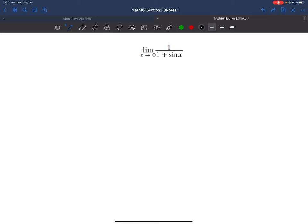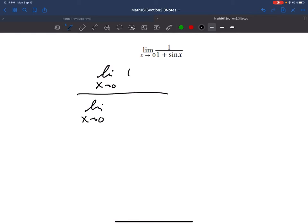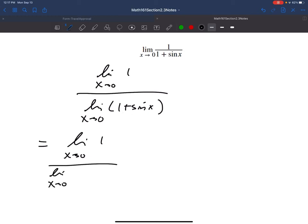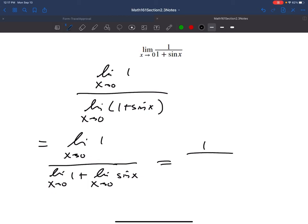Using limit laws the long way: the limit as x approaches 0 of 1 over 1 plus sin x equals the limit of 1 divided by the limit of (1 plus sin x). Using the sum law on the bottom: limit of 1 plus limit of sin x. The limit of the constant 1 is 1, and using direct substitution on sin x at 0 gives sin(0) = 0, since there are no jumps, holes, or asymptotes. So we get 1 over (1 plus 0) = 1.